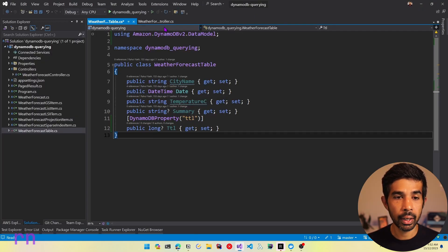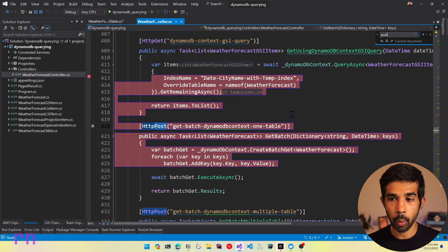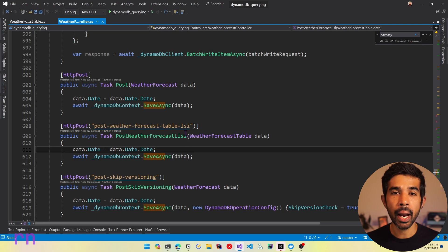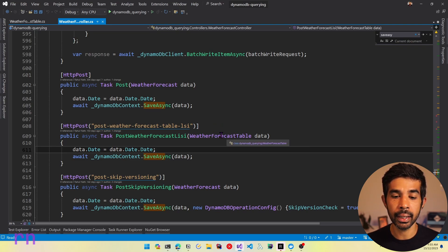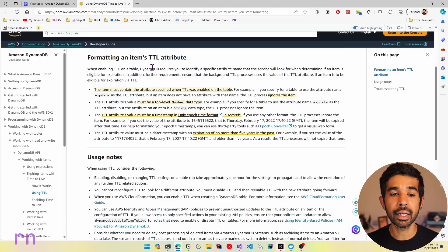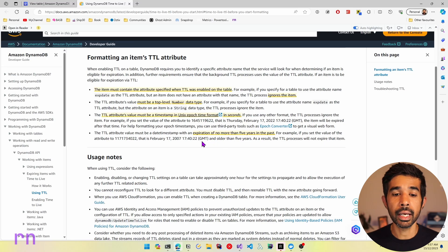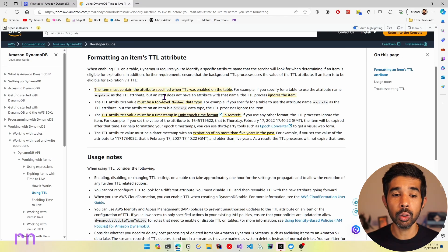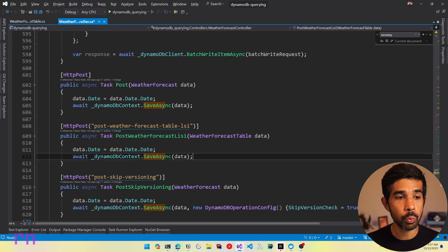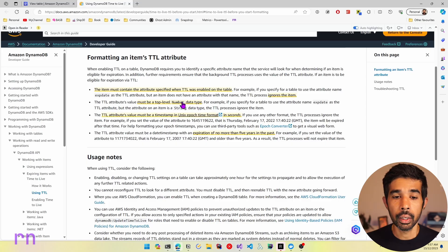Now once the property is set up, let's navigate into the weather forecast controller and go to one of the POST endpoints to add a new item. When specifying the Time to Live attribute value, you need to keep a few things in mind. The TTL attribute value must be a timestamp in Unix epoch time format and it should be in seconds. The expiration should not be more than five years in the past, otherwise DynamoDB will ignore that value. It should be a top-level number data type — in our case we have specified this as a long property. For any other data type, DynamoDB will ignore the TTL on that specific property.